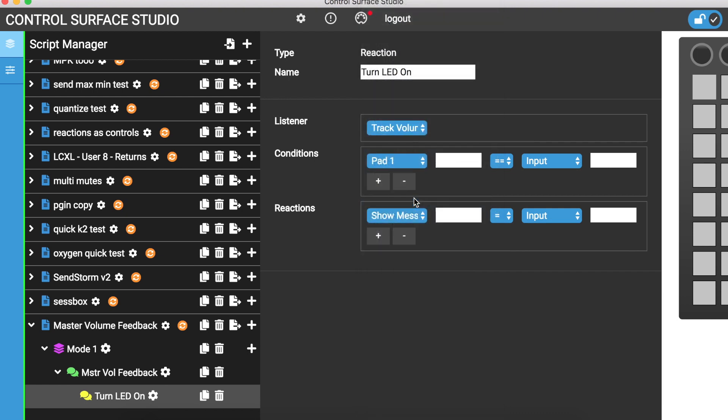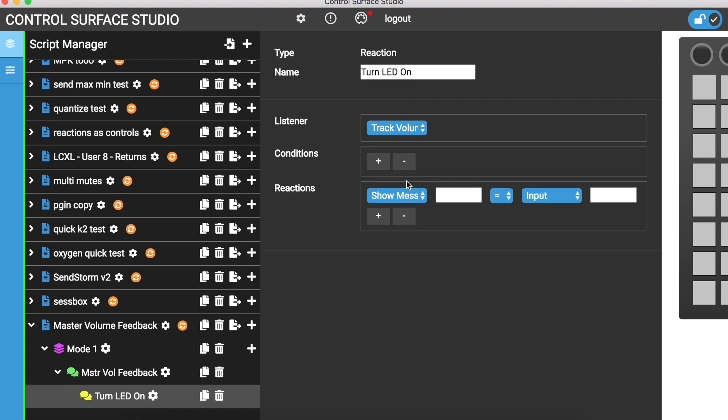For the listener I'll scroll down to the mixer section and select Track Volume. This means that the reaction will run whenever a volume in Ableton Live moves, and that includes using a MIDI controller to move a volume. Then I'll just remove this preset condition for now.